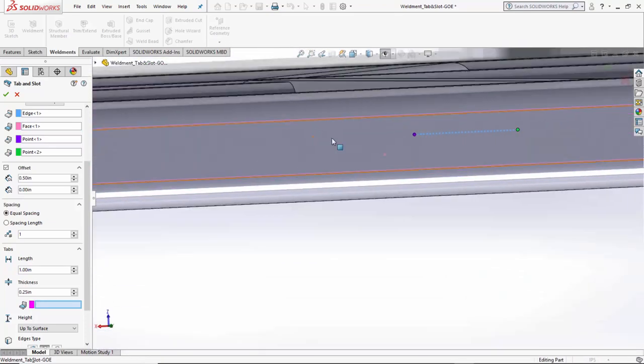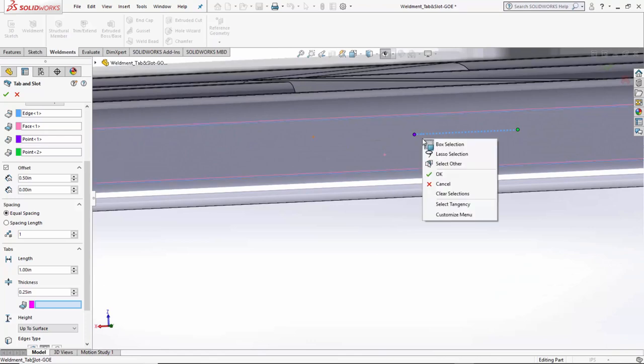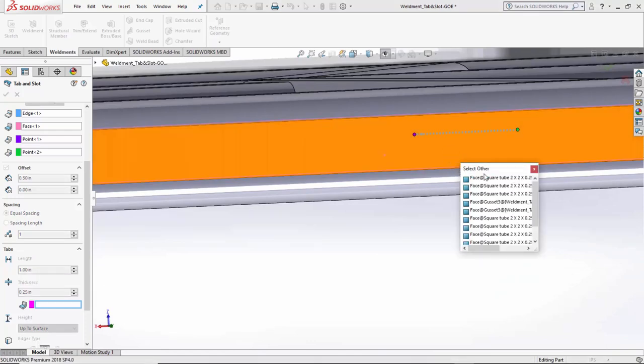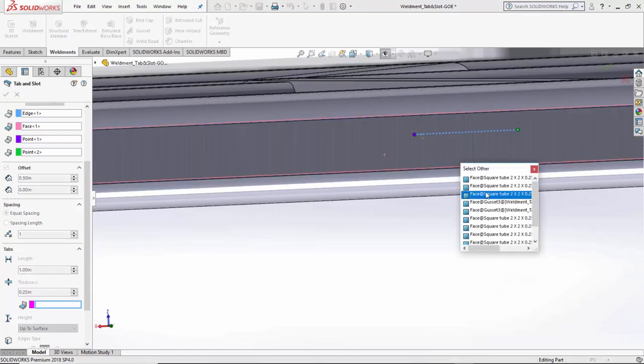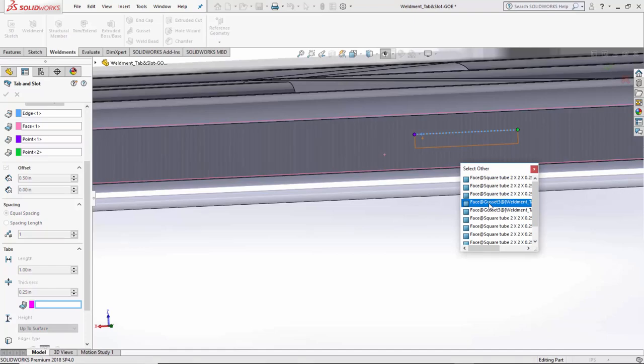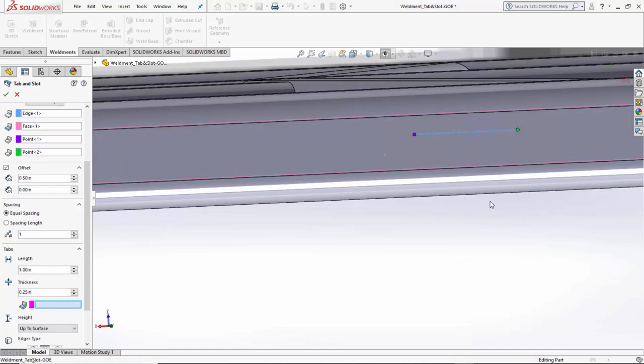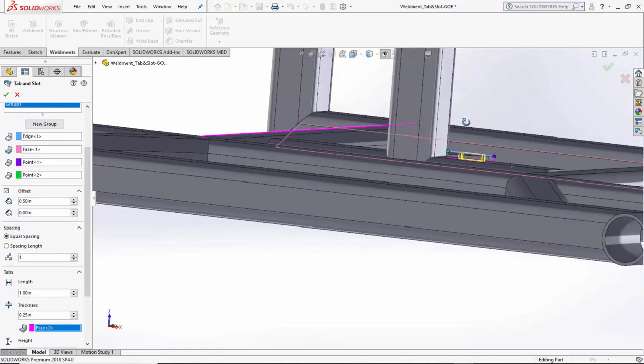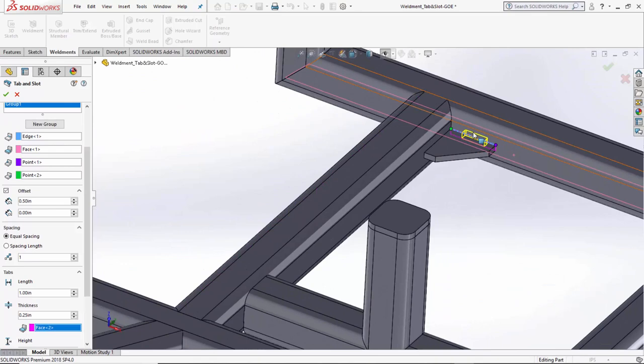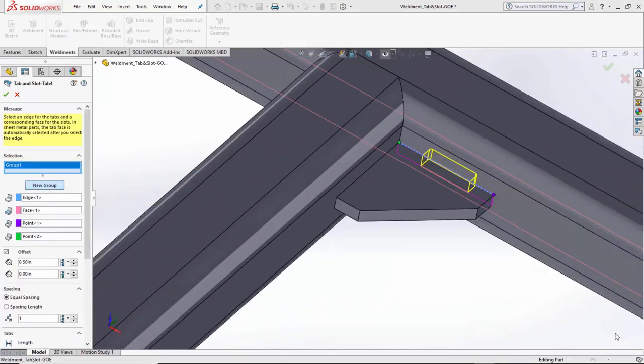Again, it wants to know where to apply the tab. Now, this one's a little more fun because, again, we've got to go through selecting faces. So, again, we'll go through select other and wait for it to highlight the correct one. That looks good. I like that. And you can see it creates that tab and slot for me.